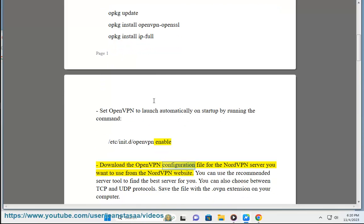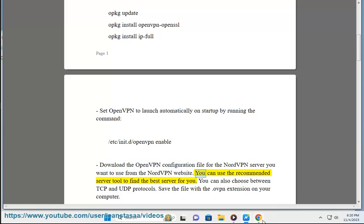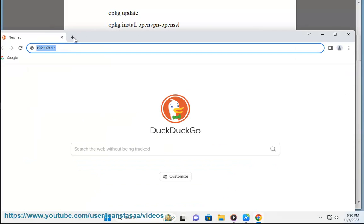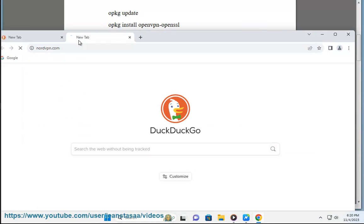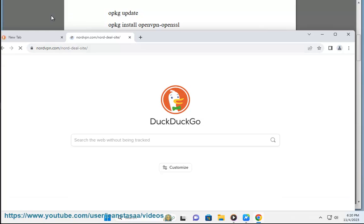Download the OpenVPN configuration file for the NordVPN server you want to use from the NordVPN website. You can use the recommended server tool to find the best server for you. You can also choose between TCP and UDP protocols. Save the file with the .ovpn extension on your computer.